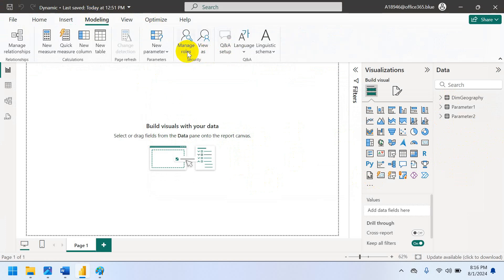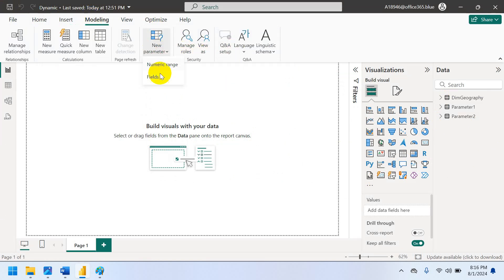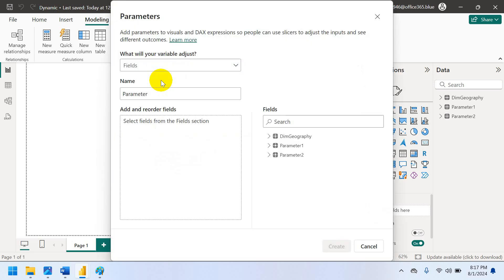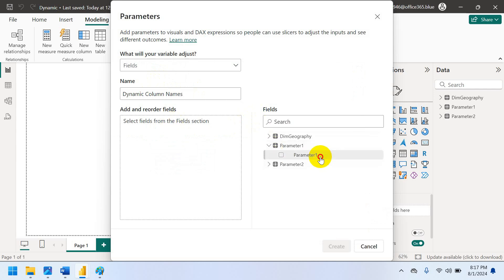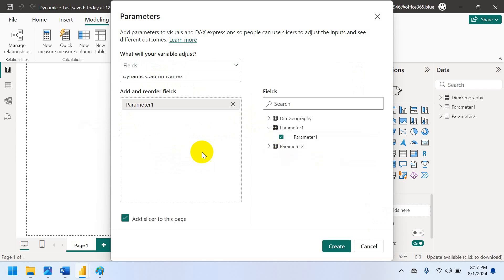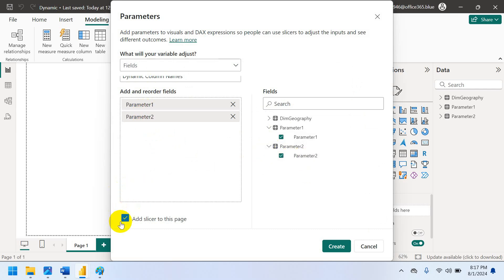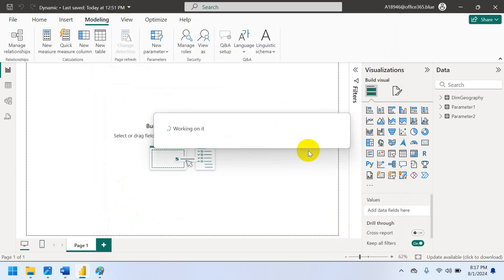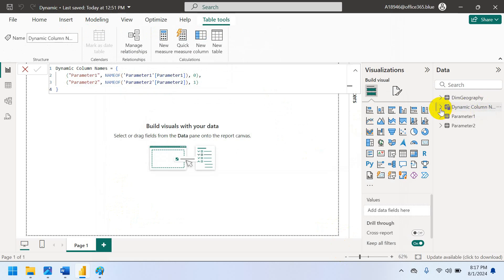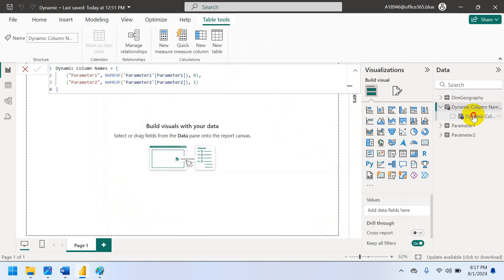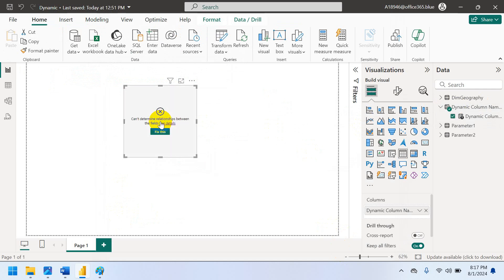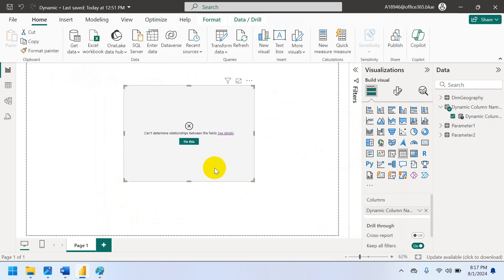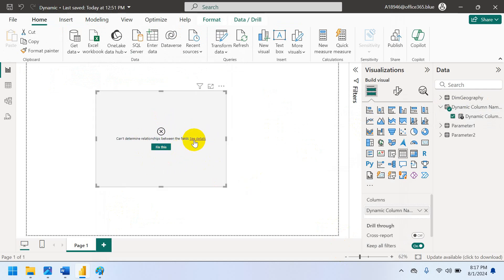Now, two parameters you can able to see here. Now, what we have to do is we have to create field parameter for this query parameters. So go to modeling. And a new parameter. Field parameter. You can rename as column names. So parameter 1, parameter 1 take it. Parameter 2 take it. I don't want slicer here. Let's remove the slicer. Just create it. Now, drag and drop here. Cannot determine relationship between the fields.